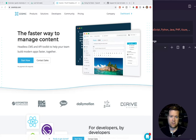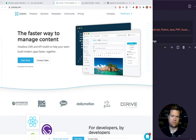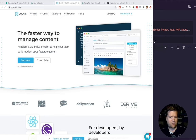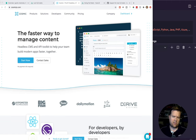Hey developers, today we're doing something really cool. We are creating a blog with a headless backend. In this case, we're using Cosmic, which is a really simple to use headless CMS and API toolkit. We're going to use some cool technologies — we're going to create a fully static site using Nuxt.js. We're going to use GraphQL and Vue Apollo — really the latest and greatest in the Vue ecosystem to create a really fast, cool blog.